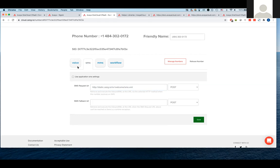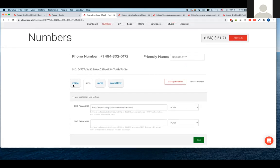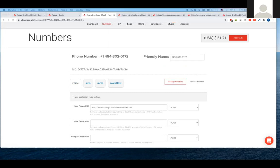This might be a little cryptic now because I didn't explain how you would respond to one of these requests. But I just wanted to show you, this is where you tell Avaya, all right, I have this number and your request that comes through, send it to here.